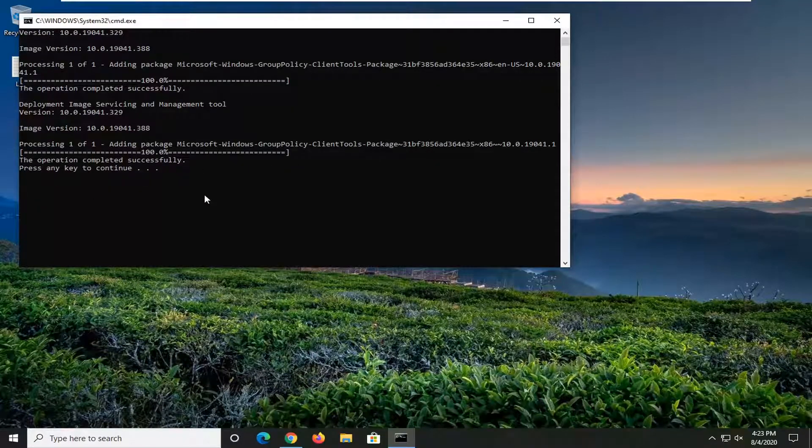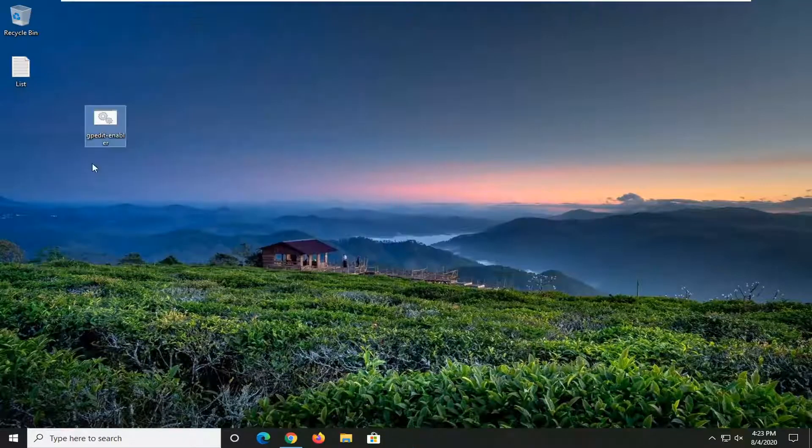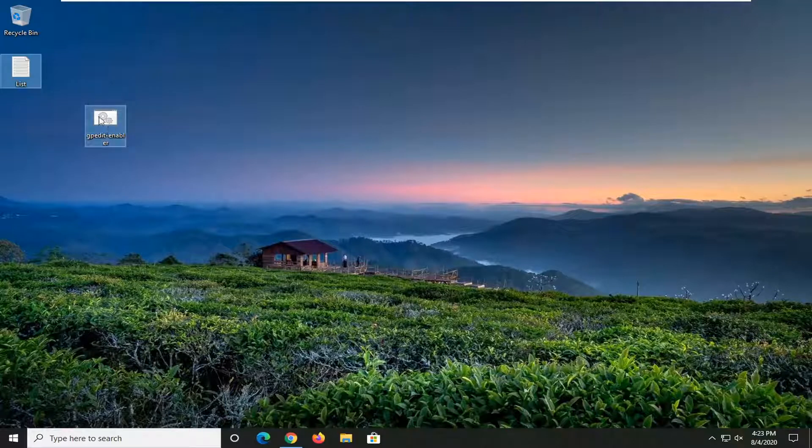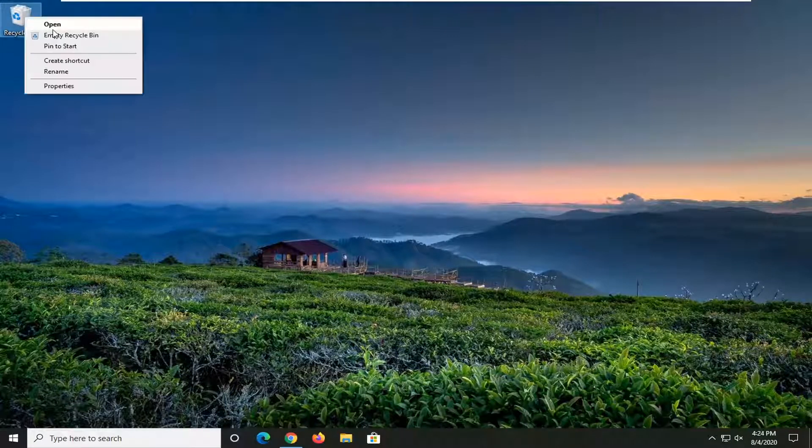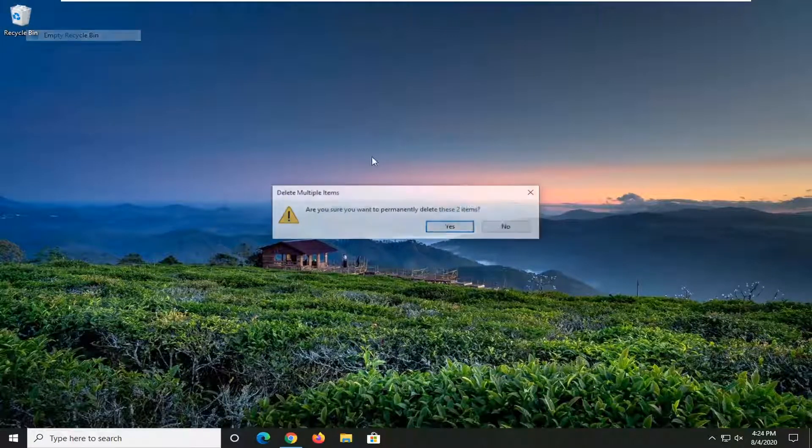Just press any key to continue, which we will. Close out of there. You should restart your computer for it to take effect, and that should be about it.